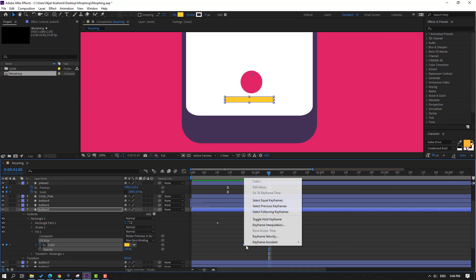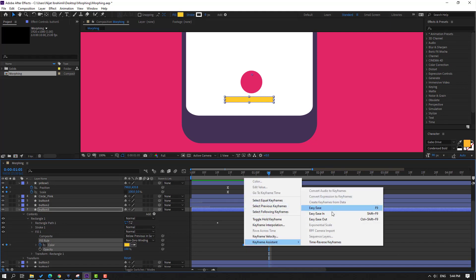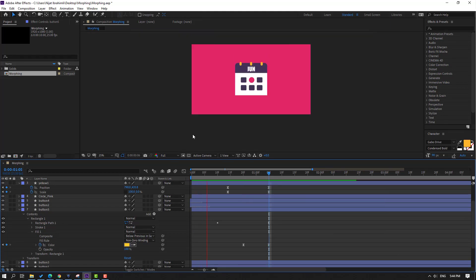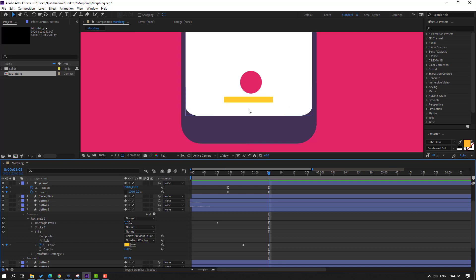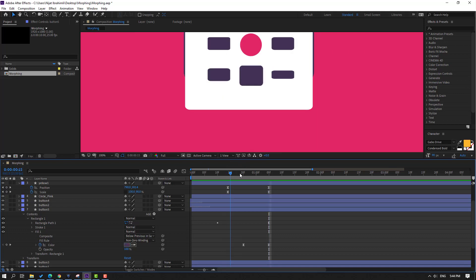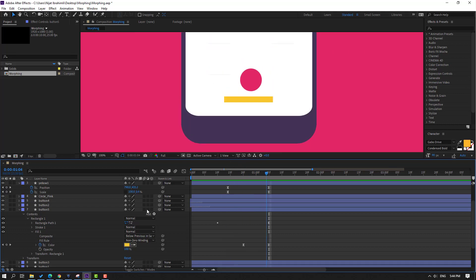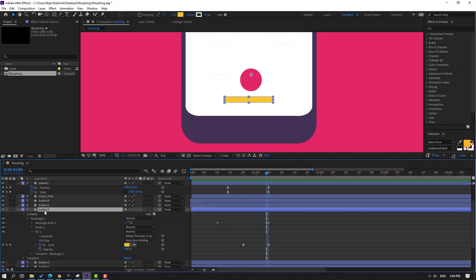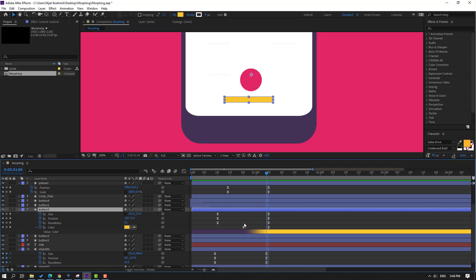Make keyframe Easy Ease. Select this button file, press U for keyframes, and select the last position keyframe.